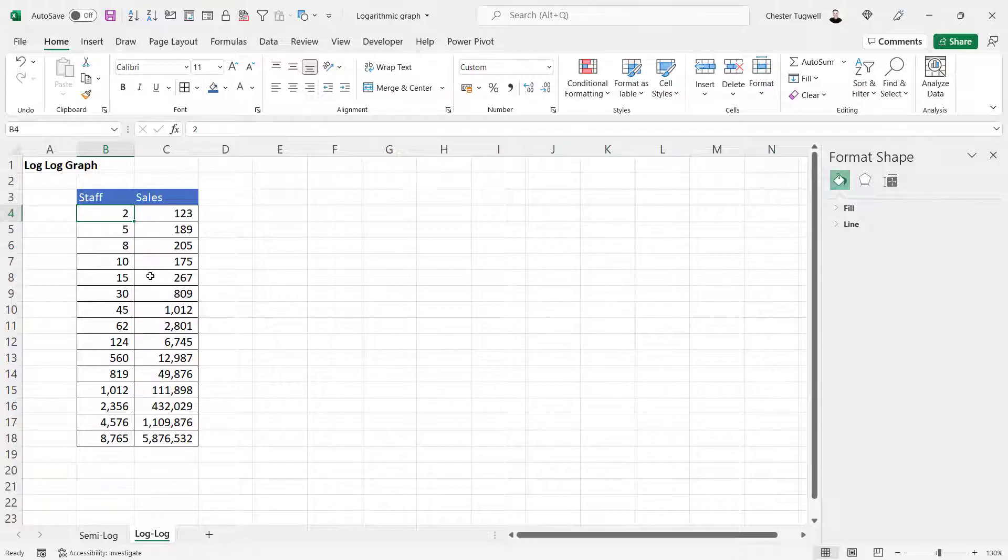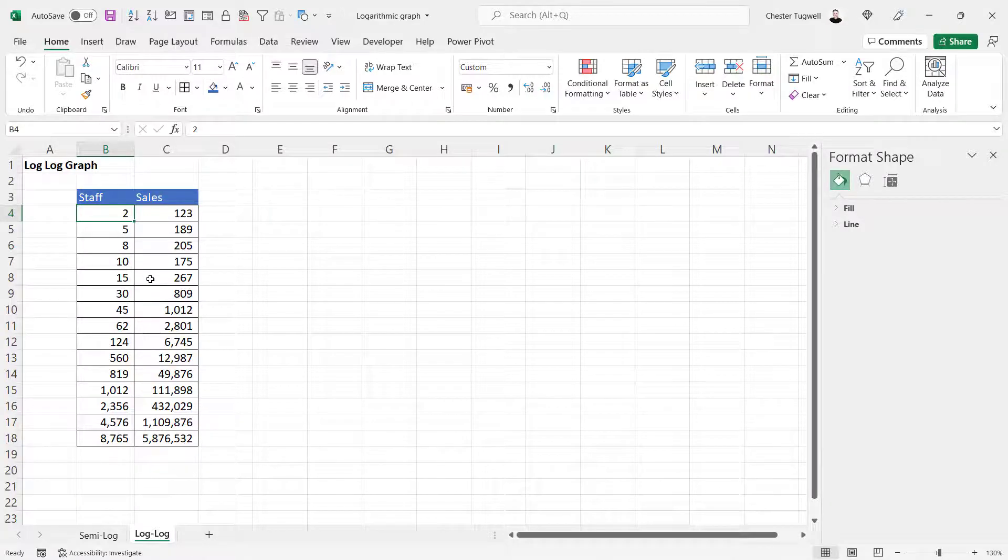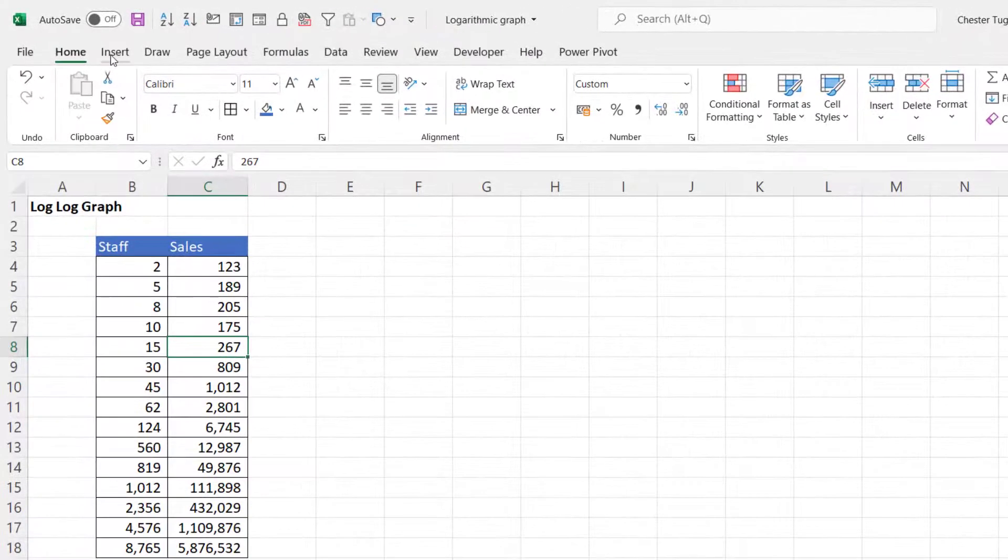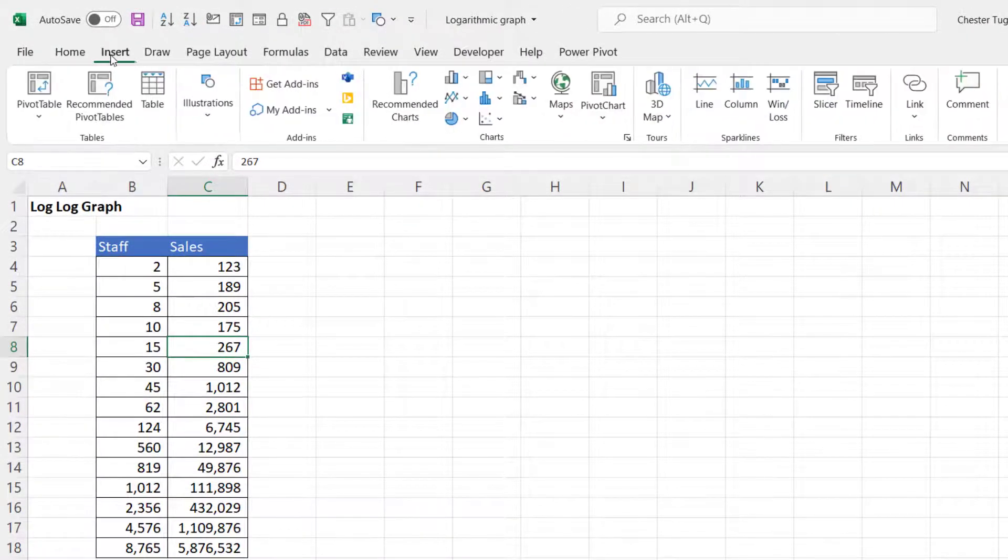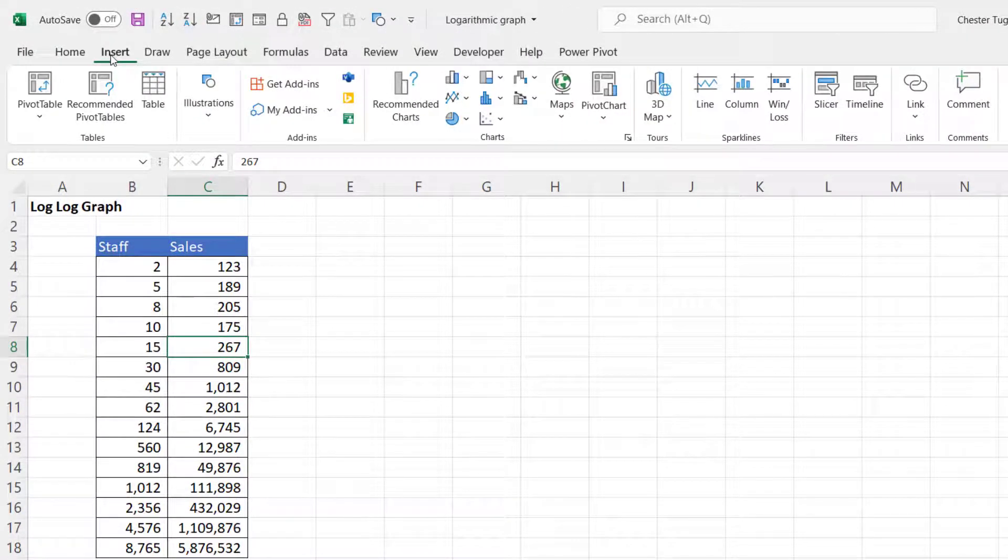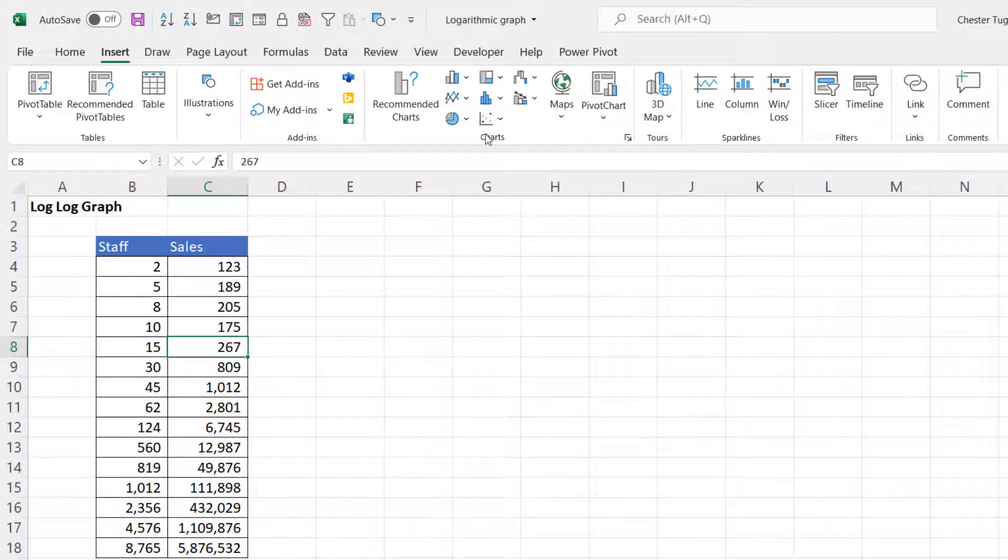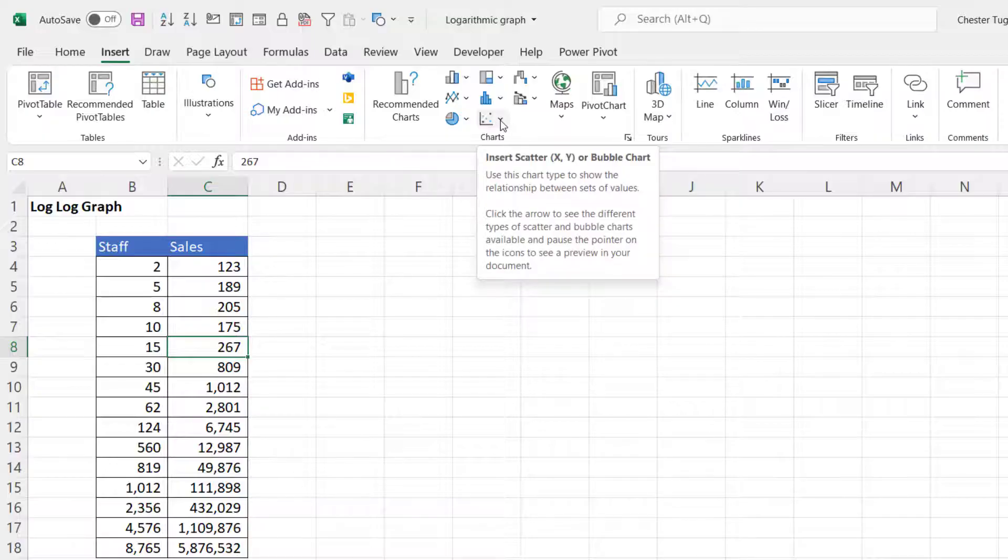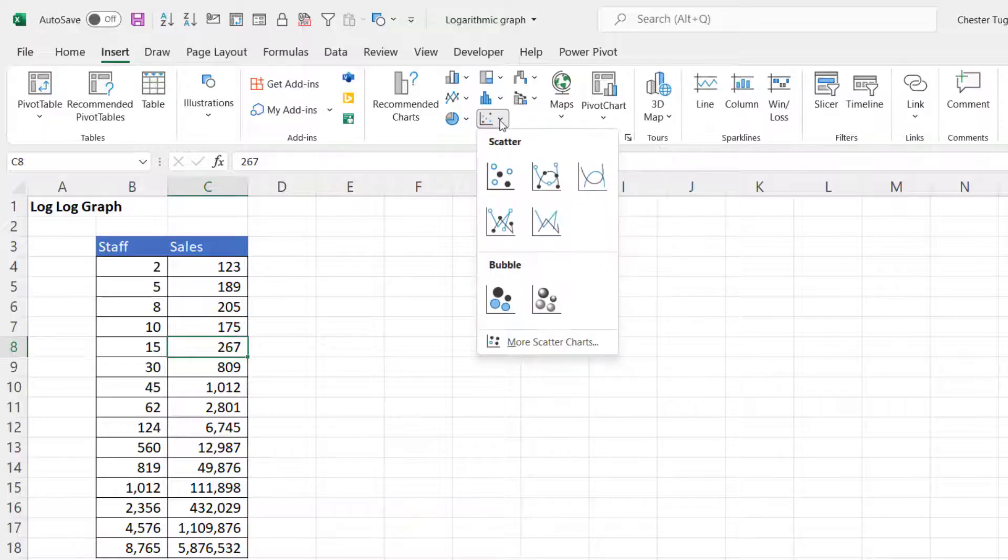I can do that with a scatter graph, so I click into the data, get to the Insert tab on my ribbon in the Charts group, and go to the scatter button.